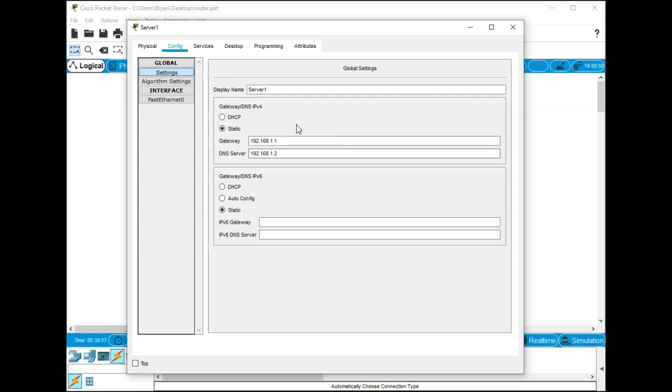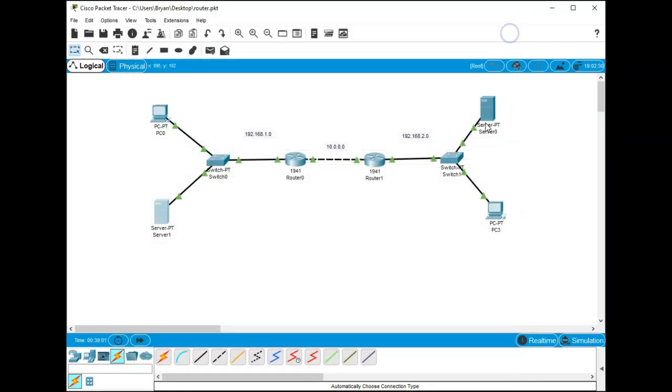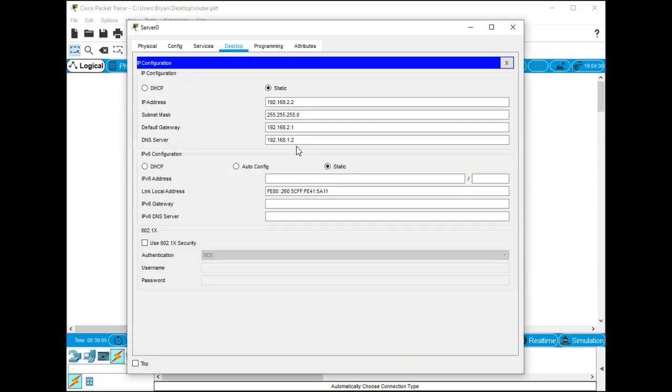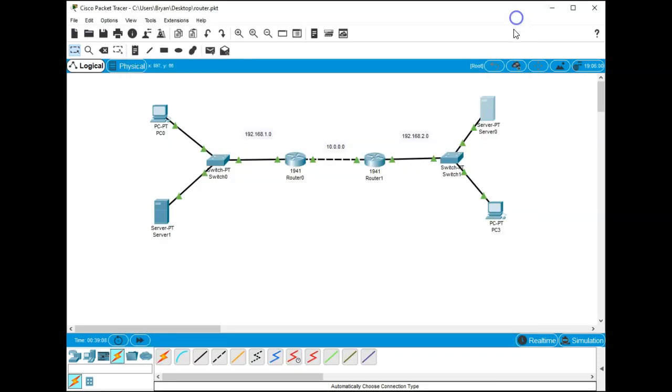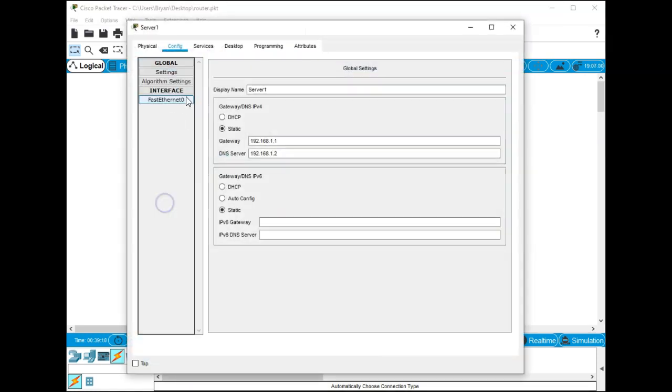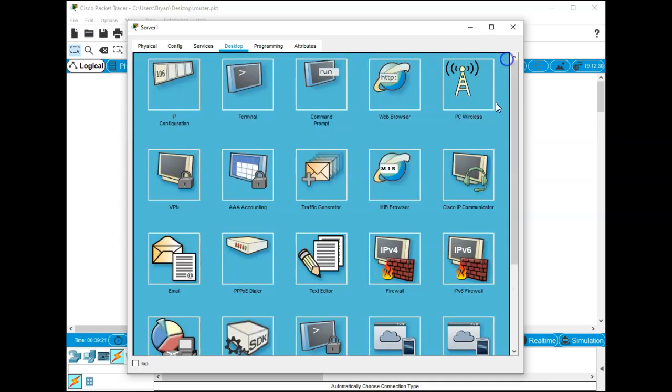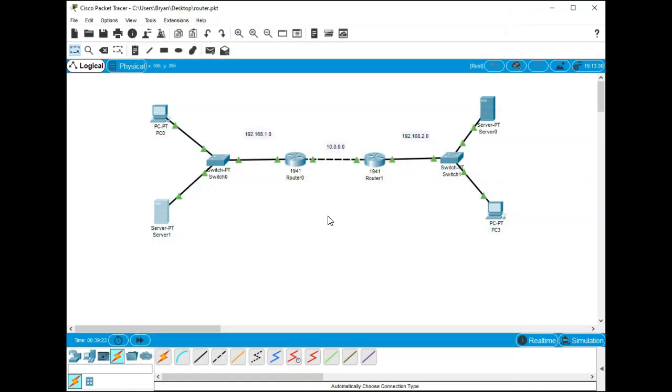You have to do that for both sides. On this server because it's static, you'll need to set it. Probably the easiest way to do it is just what I just did. So instead of clicking on the server and going into config, if you just go to desktop and click IP config, and since it's going to be static you'll set all four right there and that's probably the easiest way to do it.